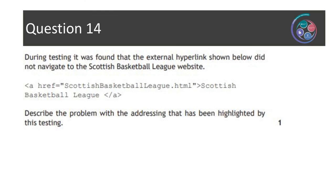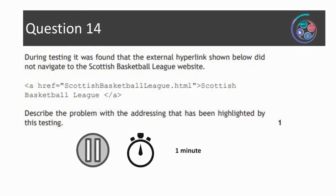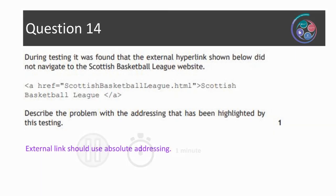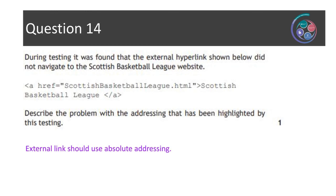Question fourteen: during testing, it was found that the external hyperlink shown below did not navigate to the Scottish Basketball League website. The code is: a href='Scottish Basketball League.html', text 'Scottish Basketball League', then the a tag closed. Describe the problem with the addressing highlighted by this testing — one mark. This is linking to an external web page, which would likely be www.scottishbasketballleague.com or similar, so an absolute reference link should be used. What we've got here is relative referencing to a web page that would sit as an internal hyperlink on the same website. Just identifying that we should be linking to an external site using an absolute reference will be enough to get the one mark.